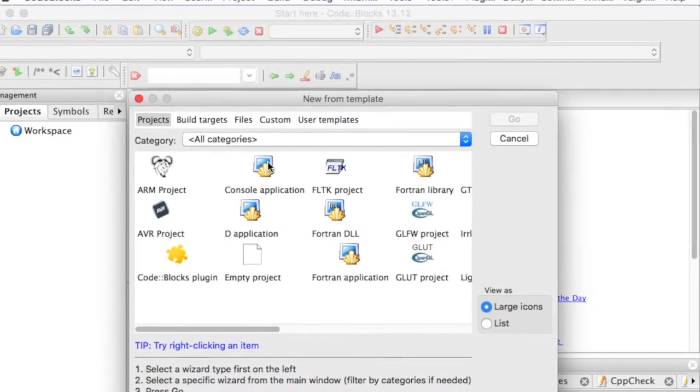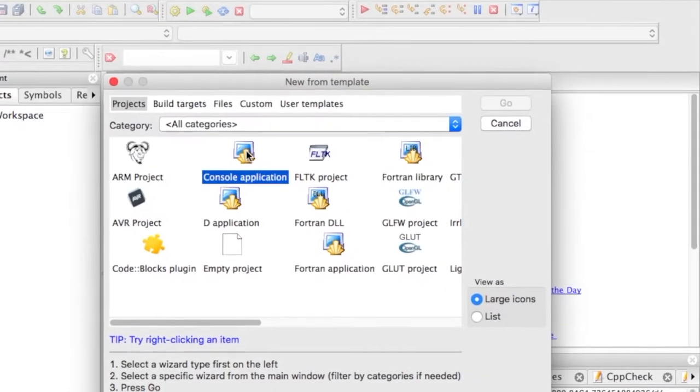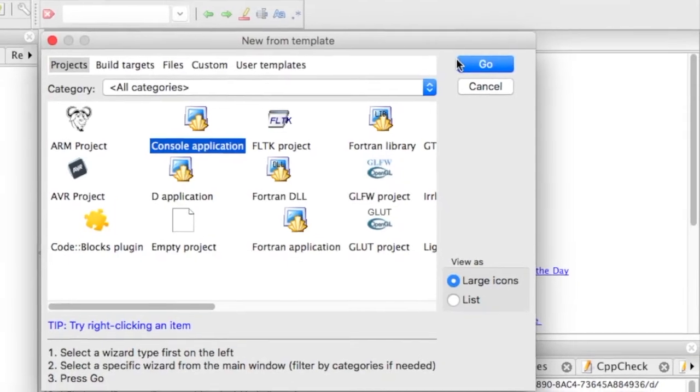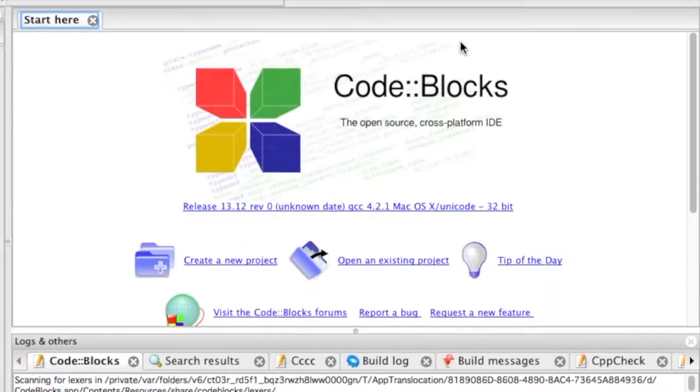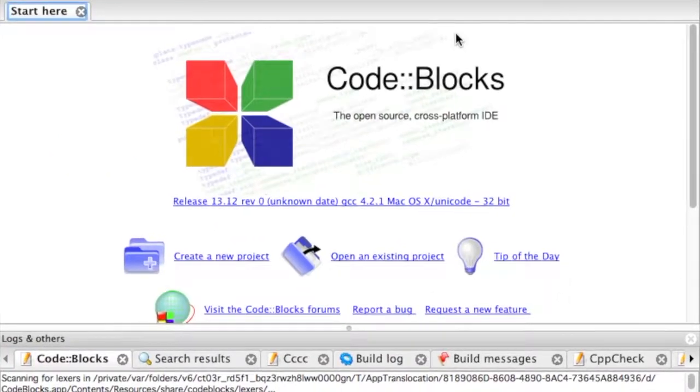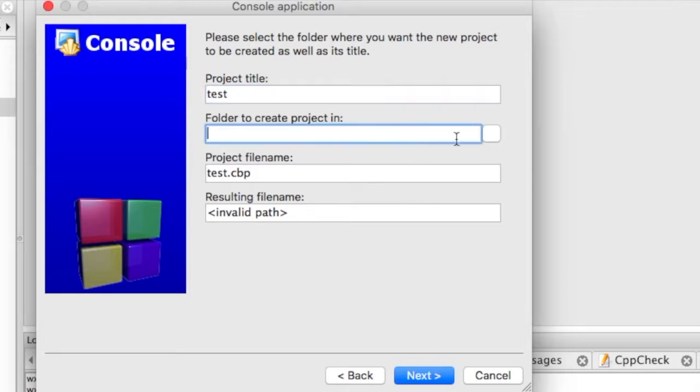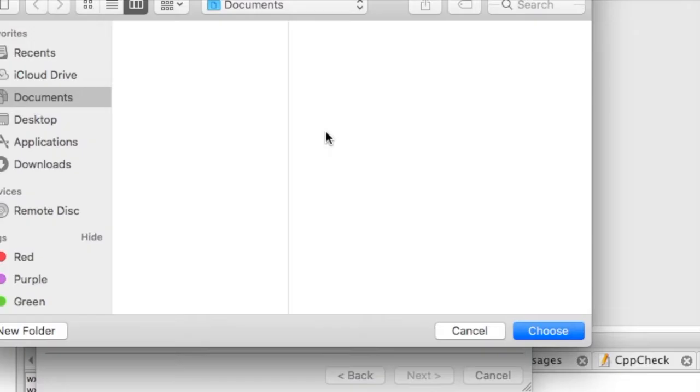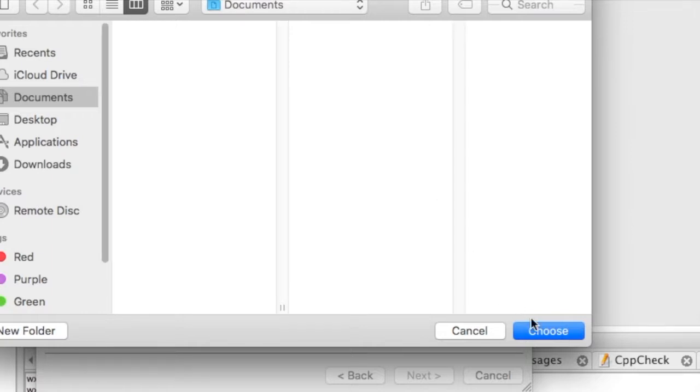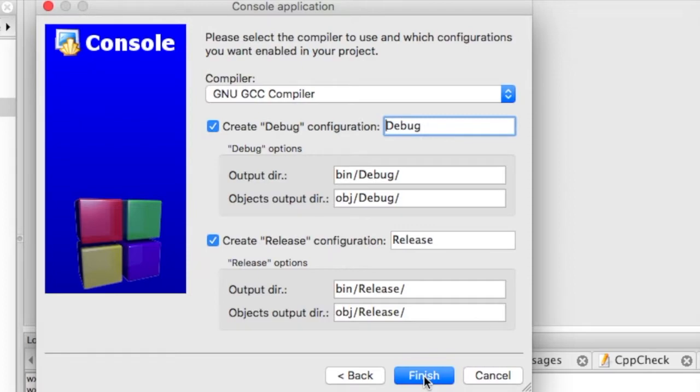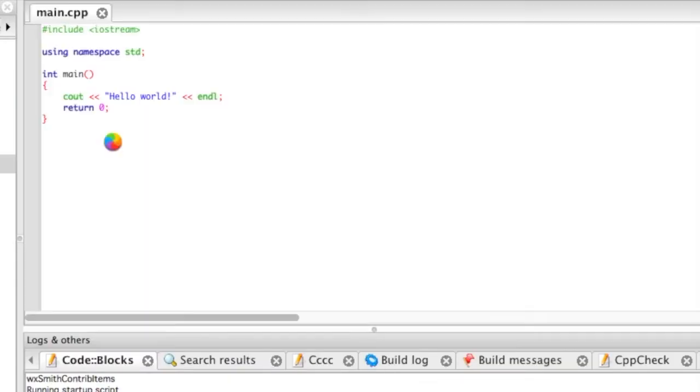We'll just test this out with a console application. We'll go ahead and save it in documents. Next, and we'll take all the defaults here.